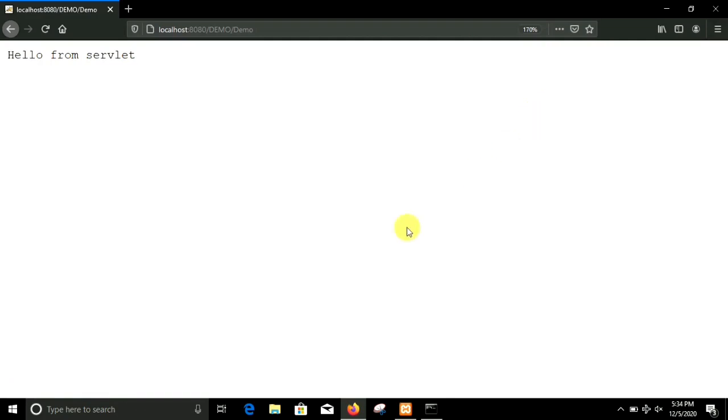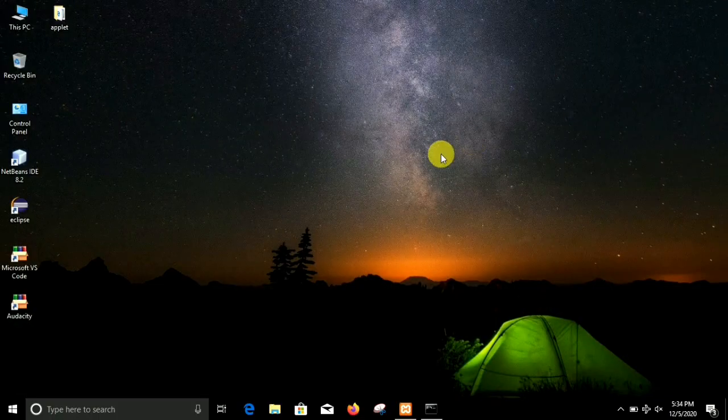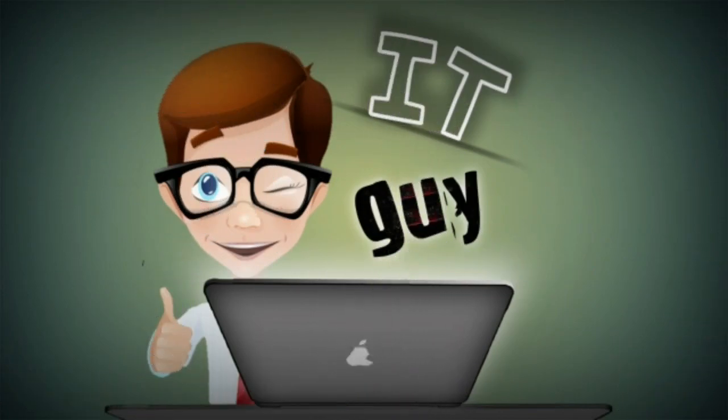In this way you can execute servlet programs using XAMPP Tomcat server. Thanks for watching, see you in the next one.